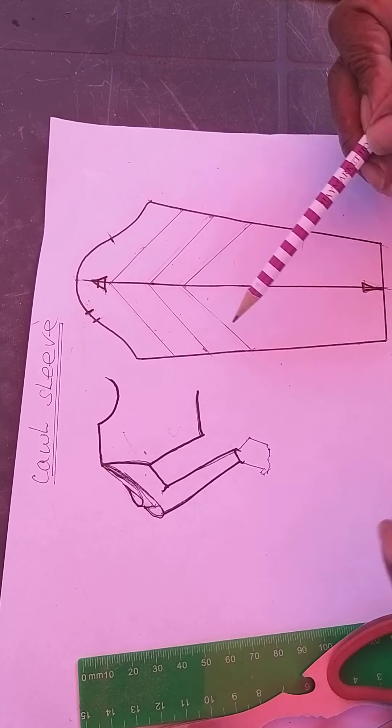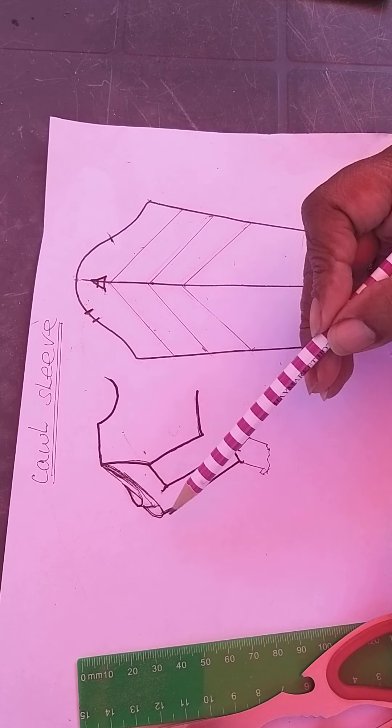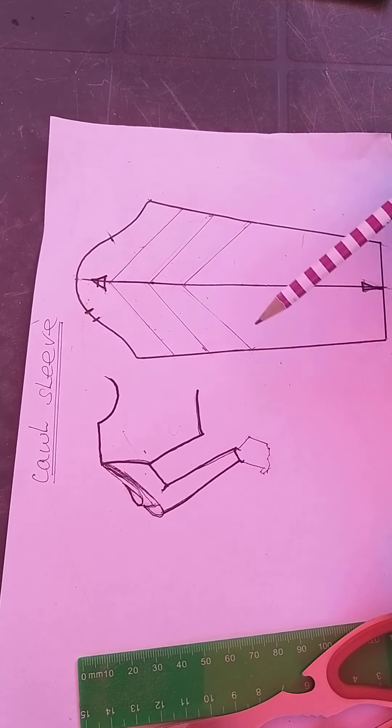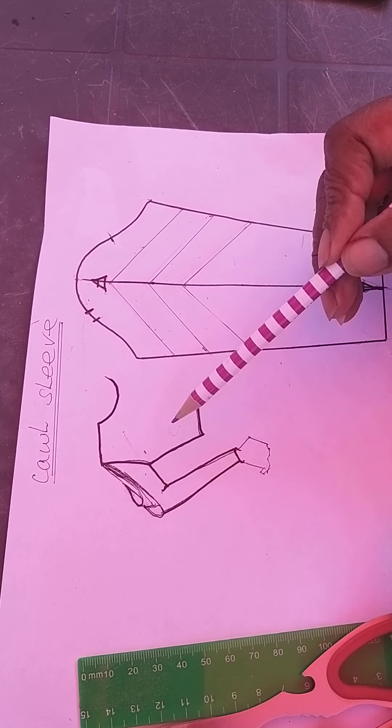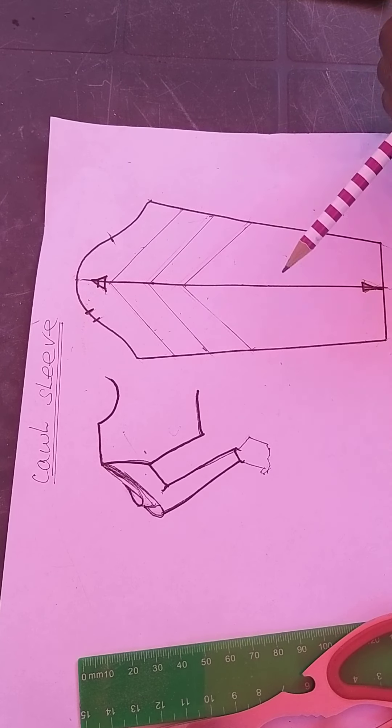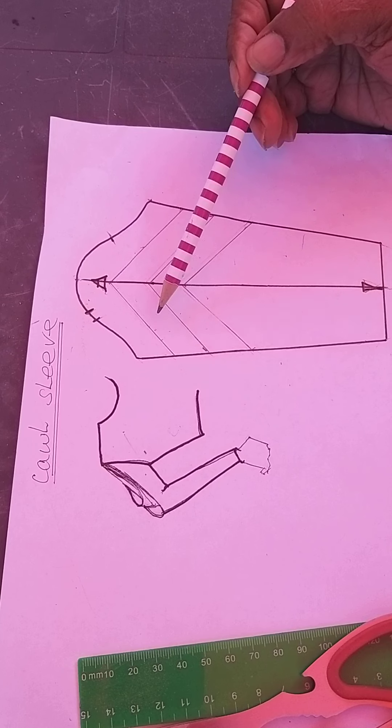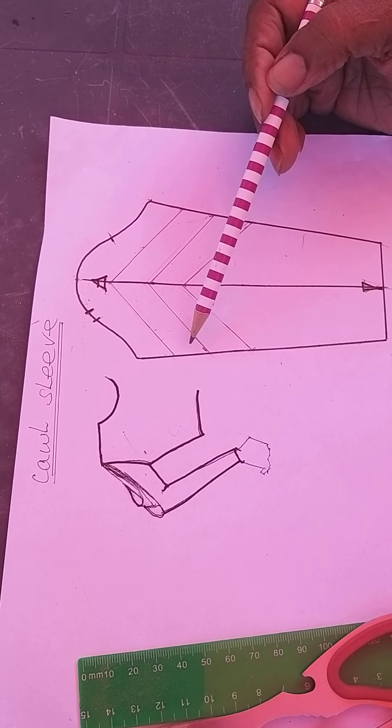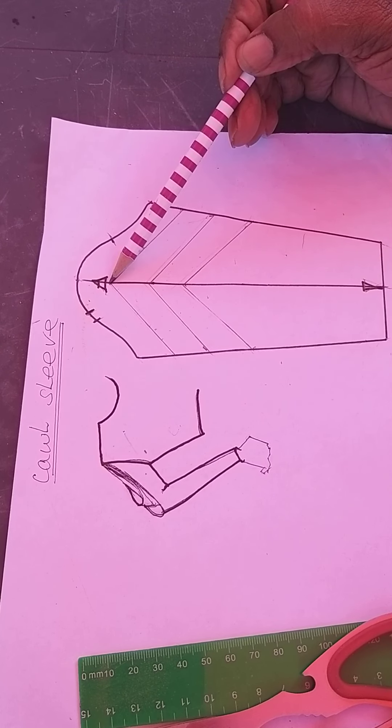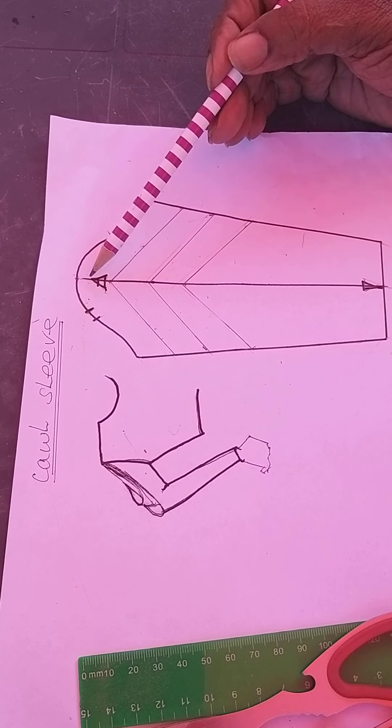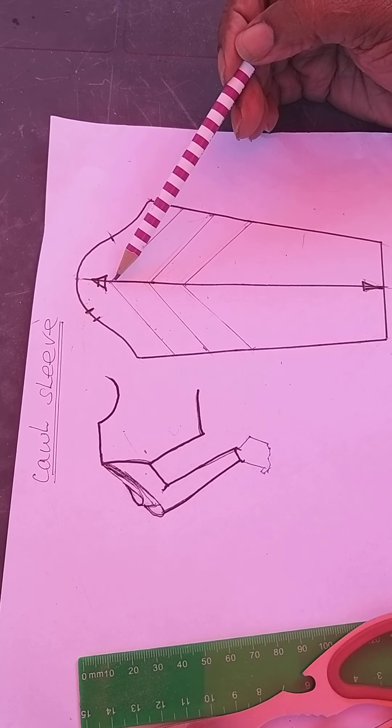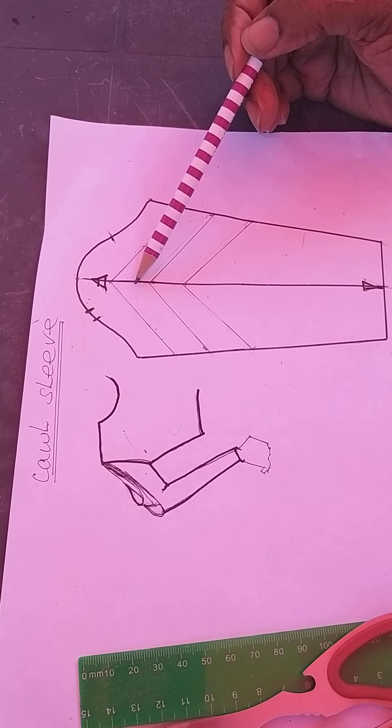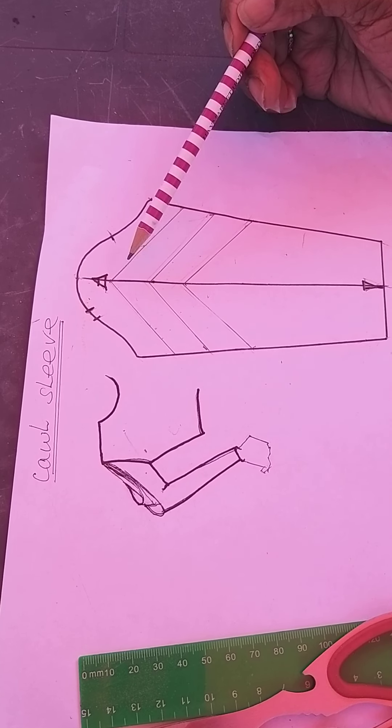This depends on how far you want the cowl to drop. I want mine to drop around the elbow length or just below or above. Then you draw a line from the first line to the five-inch point, or you can take it four inches if you want. It depends on you and what styling you want. This is just to show you how you arrive at it.